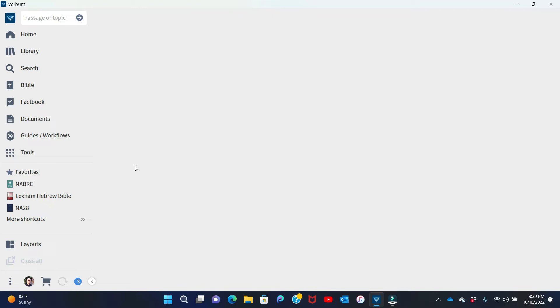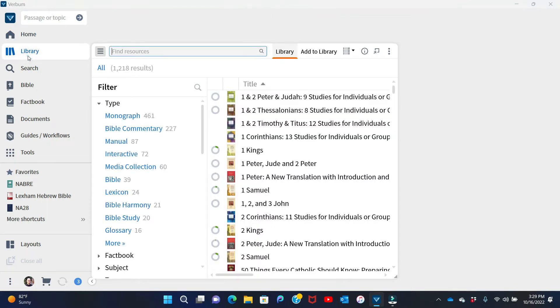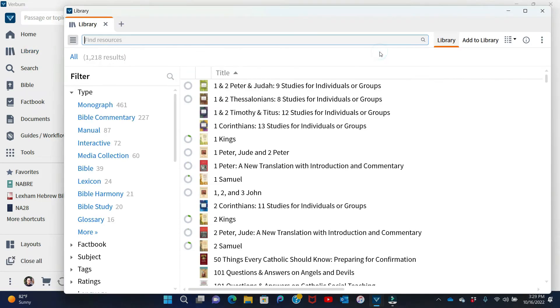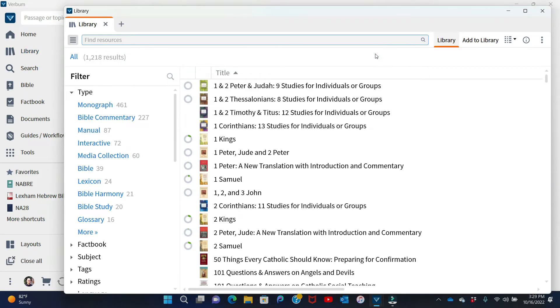But before I do that, I want to review one very important thing, and that is how to prioritize resources in your library. If you look at some of my other videos, you'll see how to do this in earlier editions of Verbum. But here we are. If we go to the library button here, and I like to, when I'm working with my library, hit this button open in a floating window. It just makes it easier to work with. I'll even maximize it to give us a little more space.